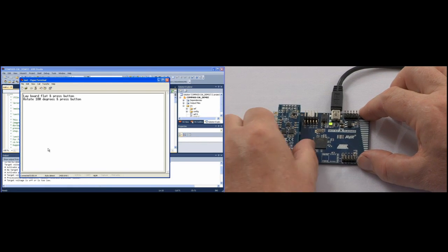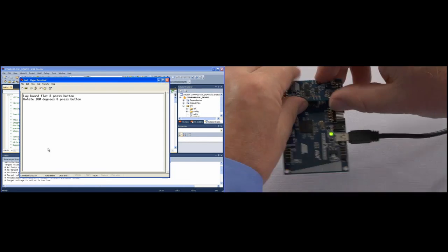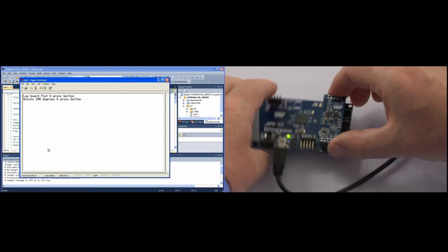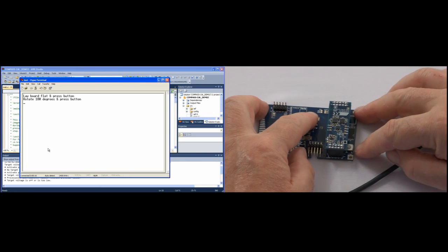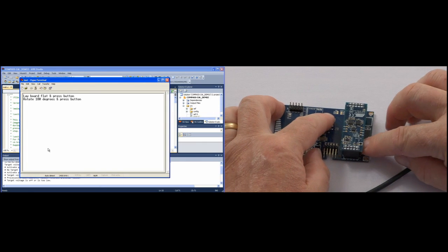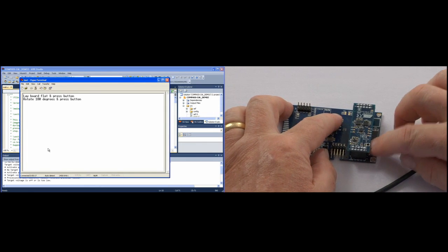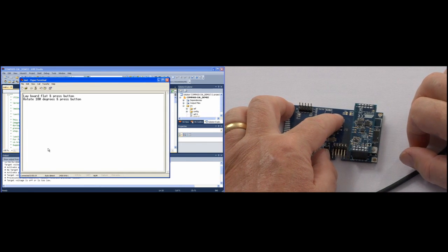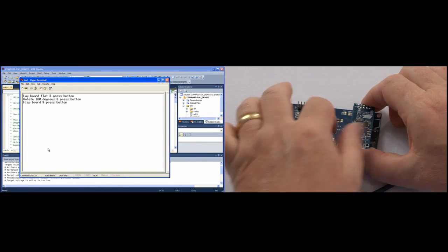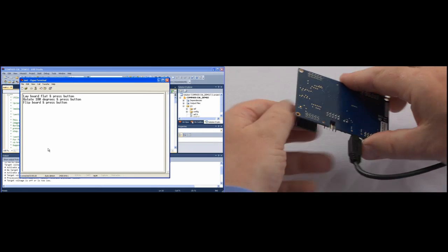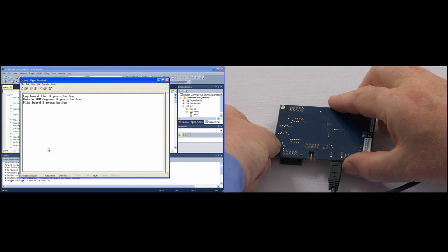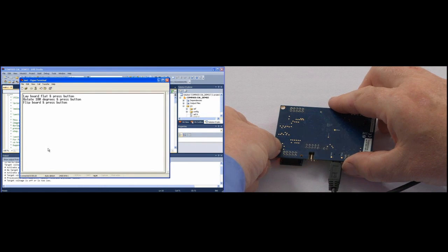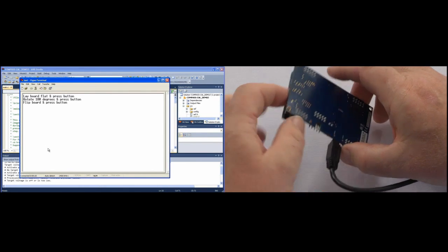Now rotate it 180 degrees. Press the button a second time and then flip the board over and press the button a third time.